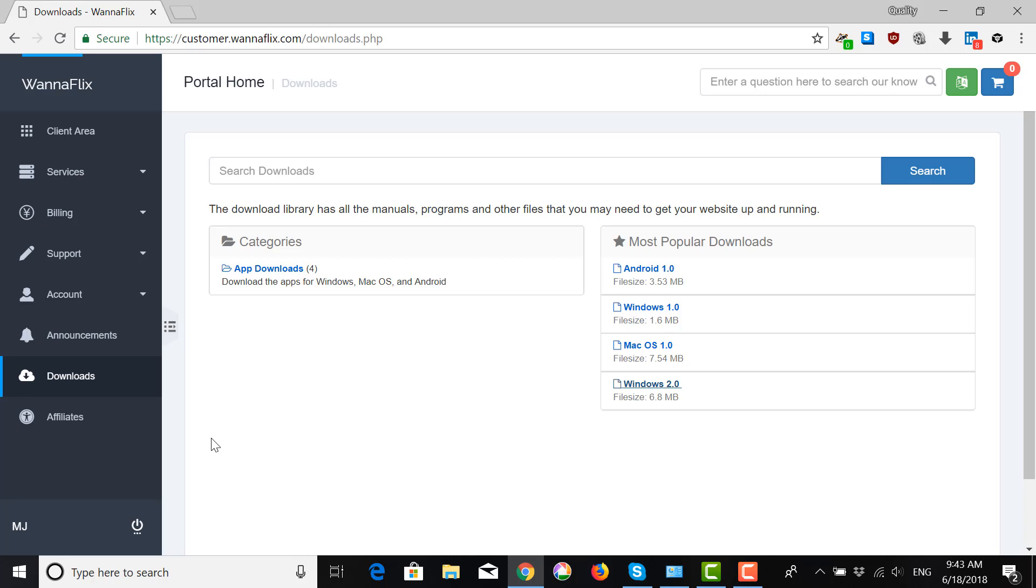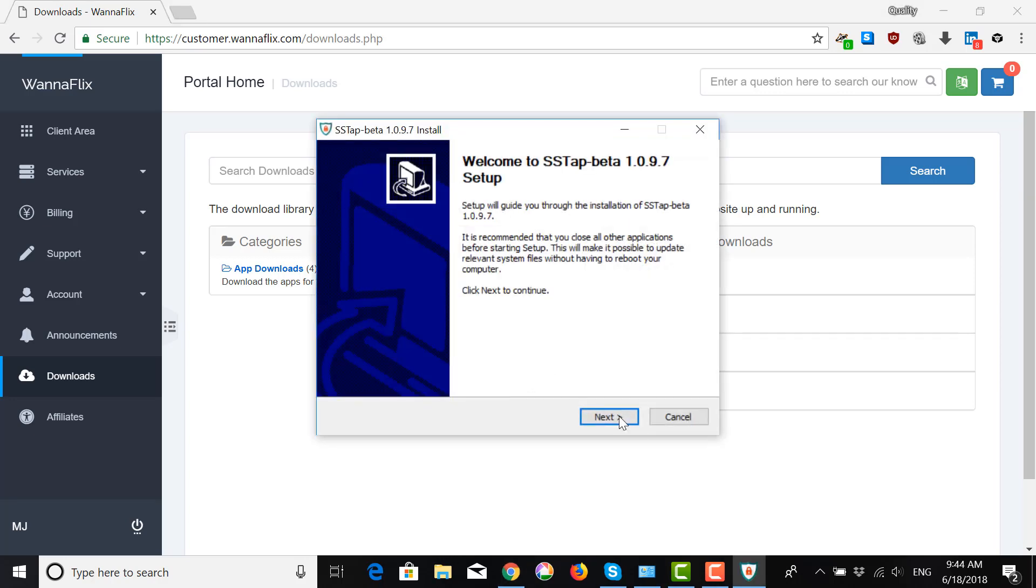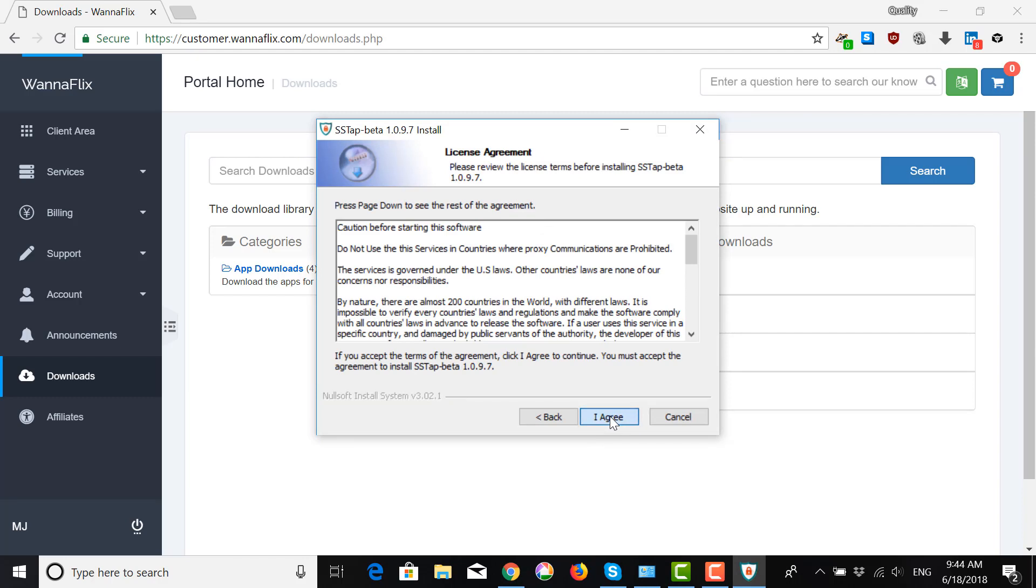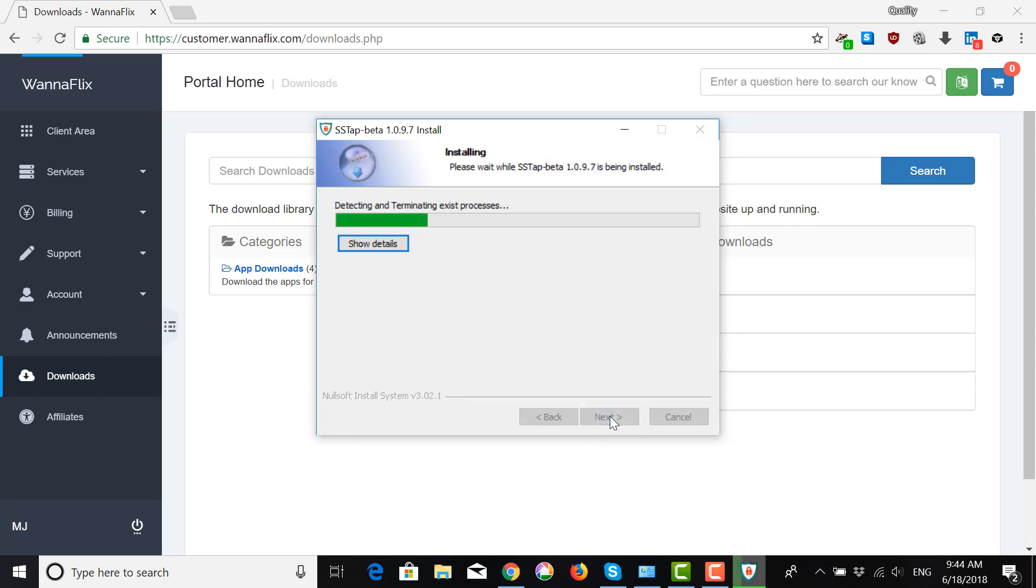And it's going to ask you, are you sure? Do you want to execute this? Do you want to install this? Click Yes. And then this is the standard installation. Next, I agree, Install.